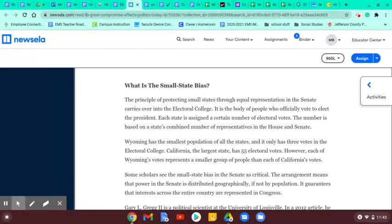The principle of protecting small states through equal representation in the Senate carries over into the Electoral College — the body of people who officially vote to elect the president. Each state is assigned a certain number of electoral votes based on the state's combined number of representatives in the House and the Senate. Wyoming has the smallest population and only has three electoral votes, while California, the largest state, has 55. However, each of Wyoming's votes represents a smaller group of people than each of California's votes.